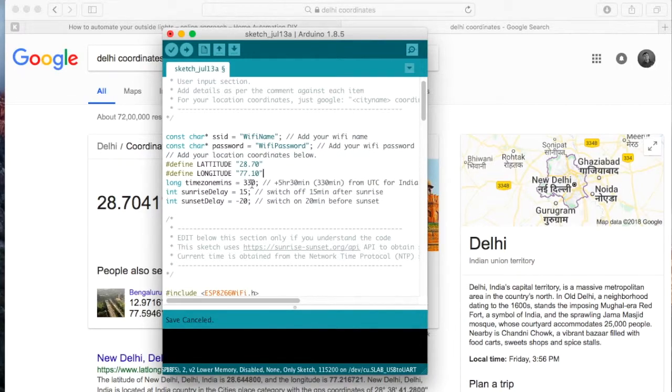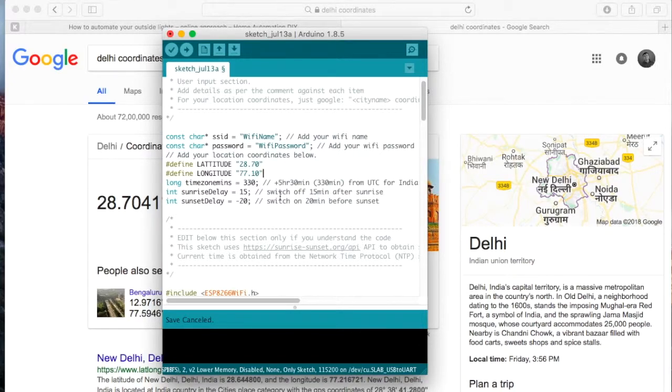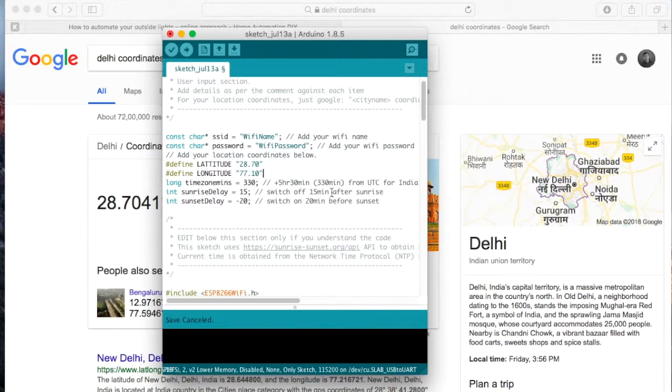Now here you can put the time zone that you belong to. Here for India, I have put 5 hours and 30 minutes in addition to UTC.